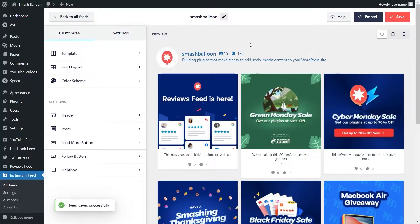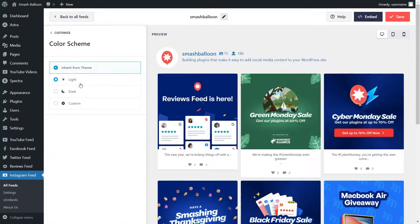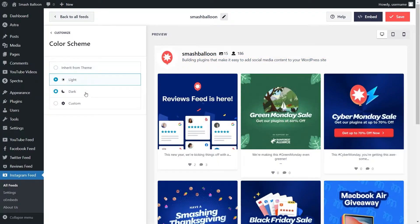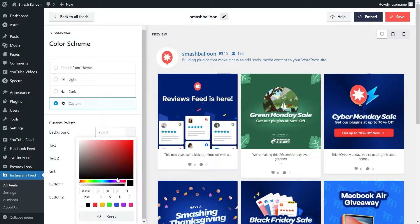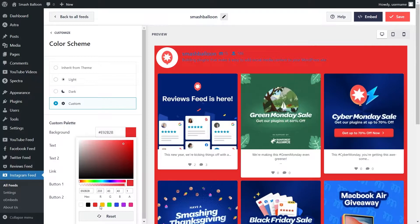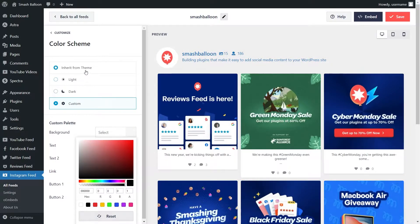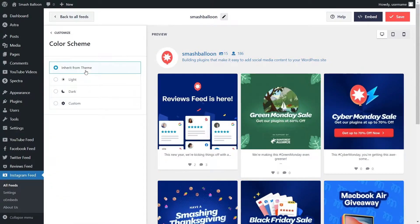If you want to modify the color palette for your Instagram feed, go into color scheme under the customize tab. Currently it's set to inherit from theme, which means Instagram Feed Pro will create your feed to automatically match the design of your WordPress theme. Next, we have a light theme, a dark theme, or even a custom theme where you can select the exact colors you want for your feed. Once you're happy with the color scheme, click save on the top right corner.